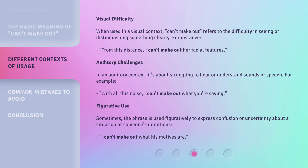Auditory challenges: in an auditory context, it's about struggling to hear or understand sounds or speech. For example: 'With all this noise, I can't make out what you're saying.'